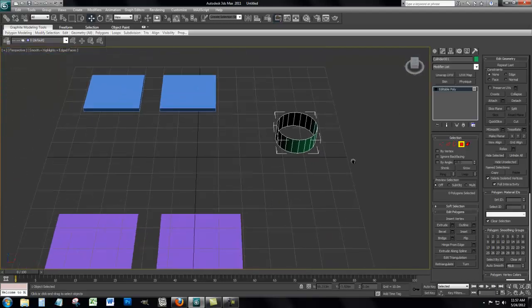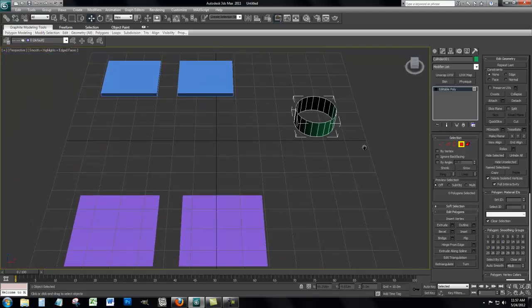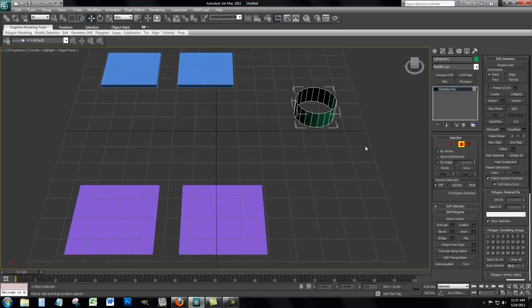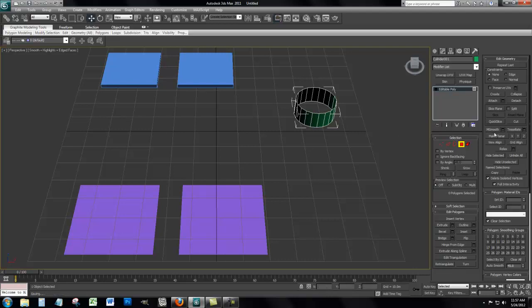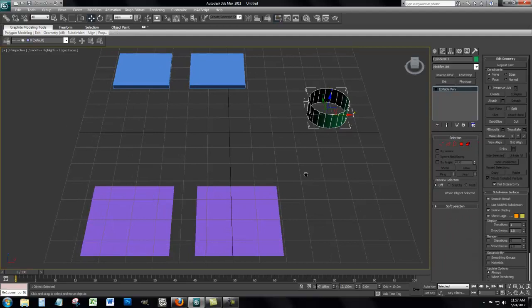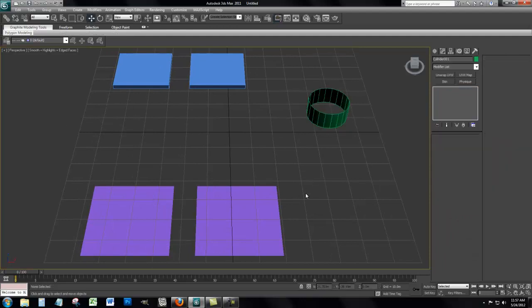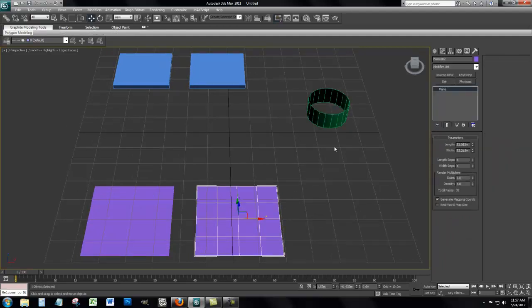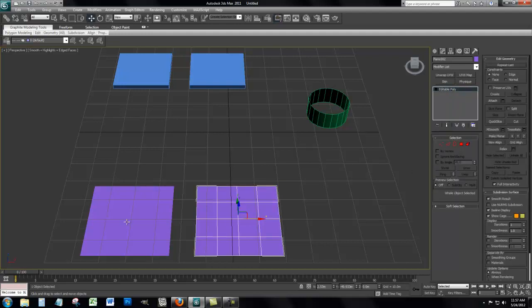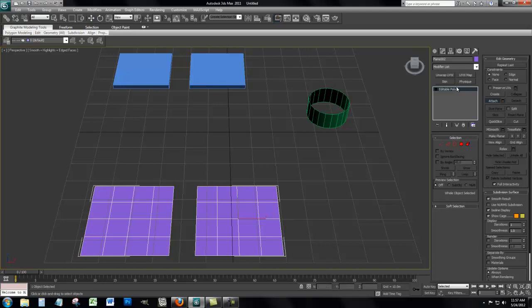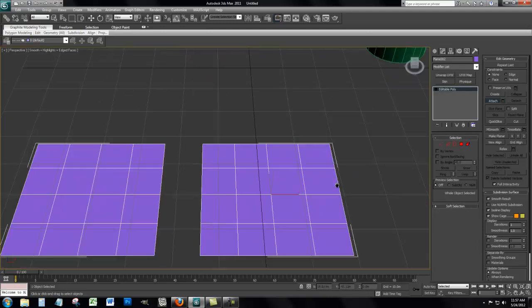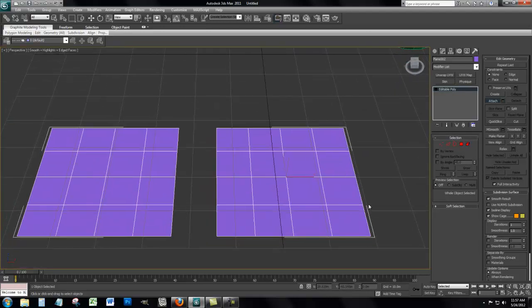I'm going to do the cylinder last, because that's a little more complex, and I'm doing three different demonstrations because there's more than one way you can come across this problem and more than one way to fix it. I'm turning this into editable poly, now these have to be the same mesh in order to connect them, so I'm going to attach these.